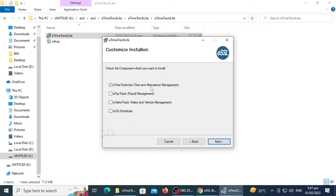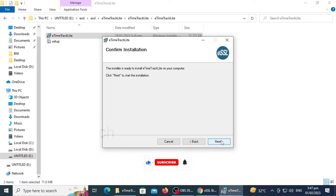Here, I need to install the attendance management software. Select the options you want to install and click next to start the installation process.